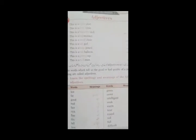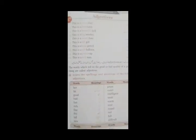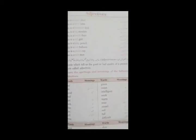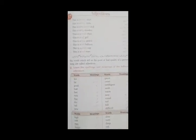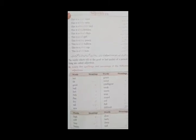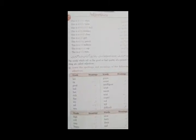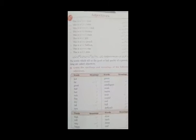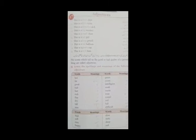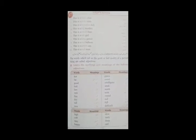Then I will tell you the use of it. So our definition is the words which tell us the good or bad quality of a person or thing are called adjectives. Urdu میں دیکھتے ہیں. یہ الفاظ، کون سے الفاظ جو adjectives ہوتے ہیں. کسی چیز یا شخص کی خوبی یا خامی کے متعلق بتاتے ہیں.